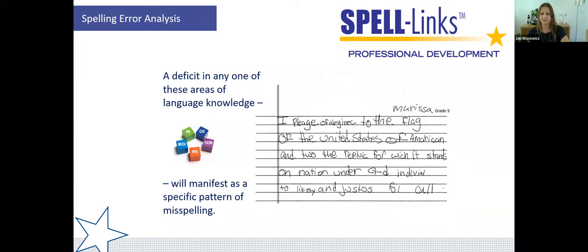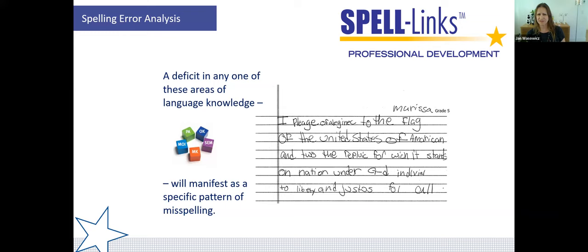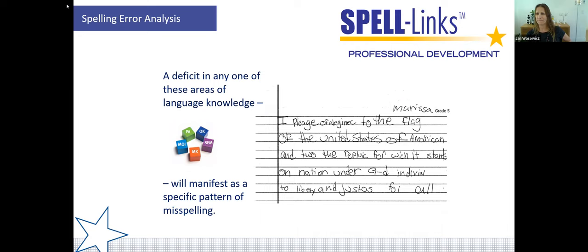Take a look at the spelling sample and think about what types of errors you're seeing. Someone mentioned DGE — that's true, but that's an inventory-type response. What's the underlying problem and what type of instruction does she need? We see phonological errors in the word 'republic' — she's not representing every phoneme with a letter, and the sequence of letters doesn't correspond to the sequence of phonemes. She has phonological, orthographic, and morphological deficits.